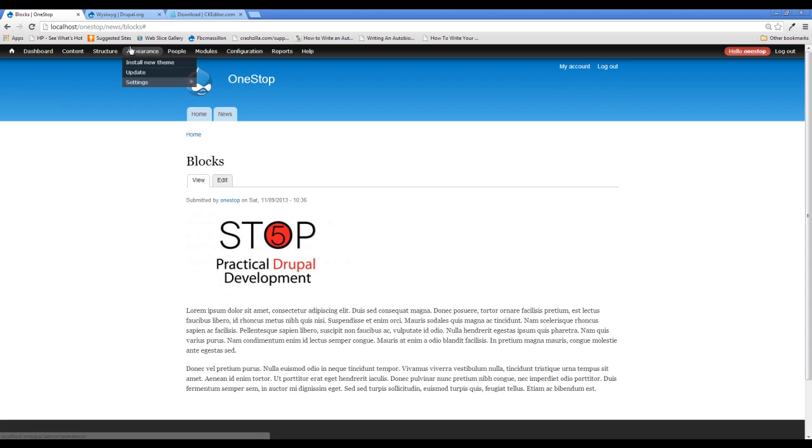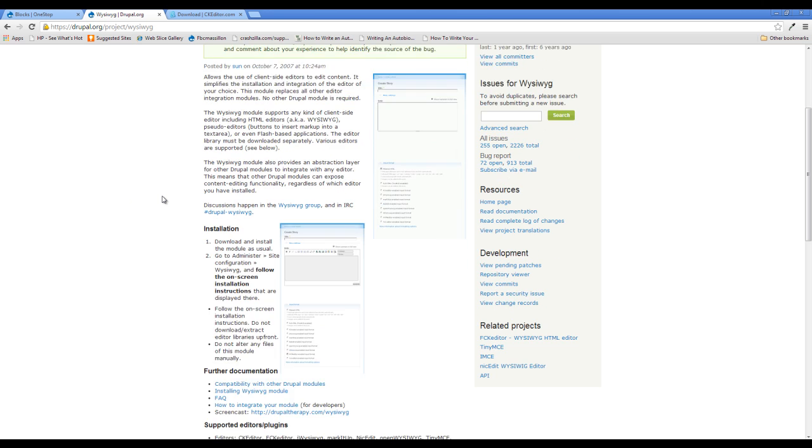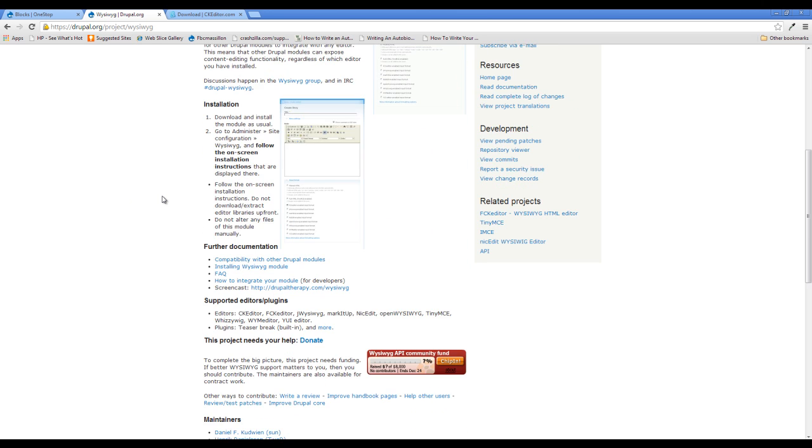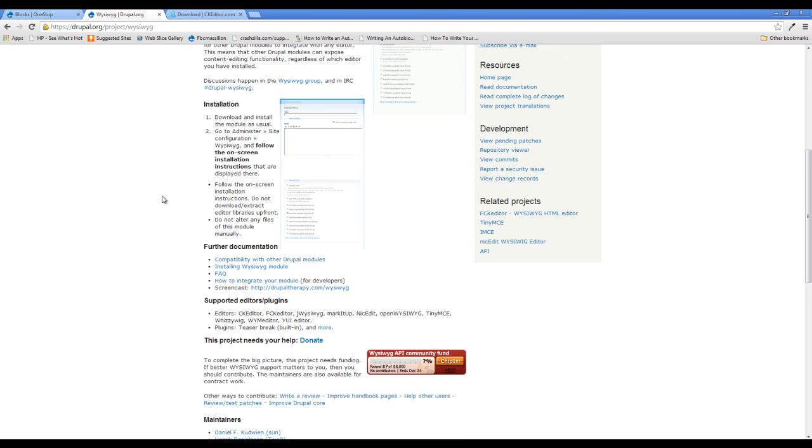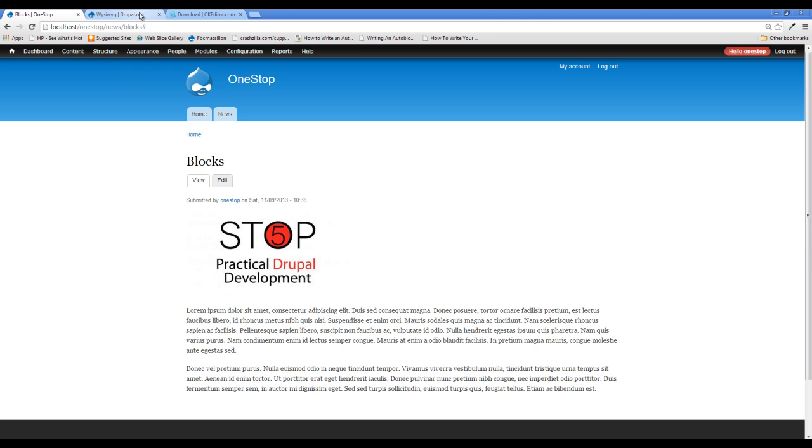There's a module that we need to download in order to do that, which is the WYSIWYG module. I'll include a link to this module in the description as usual. So go ahead and download this and extract it into Sites All Modules. Head back over to your site and turn it on.